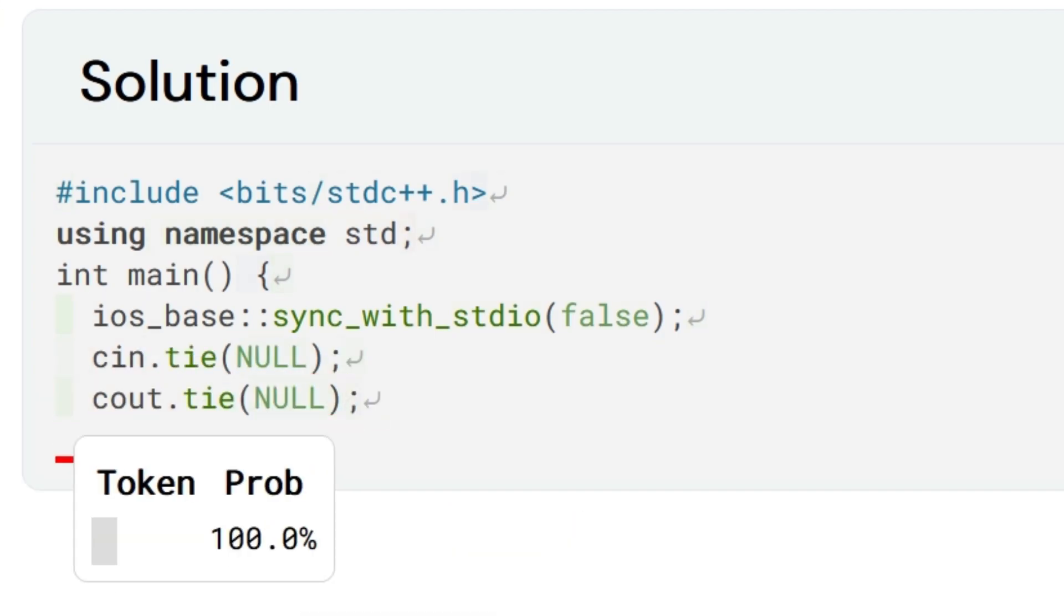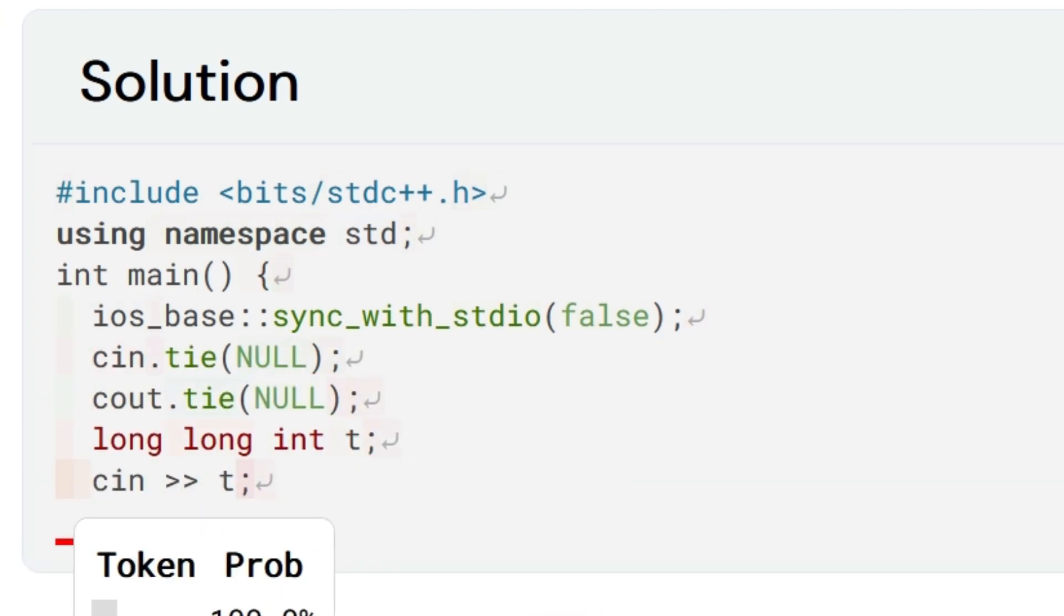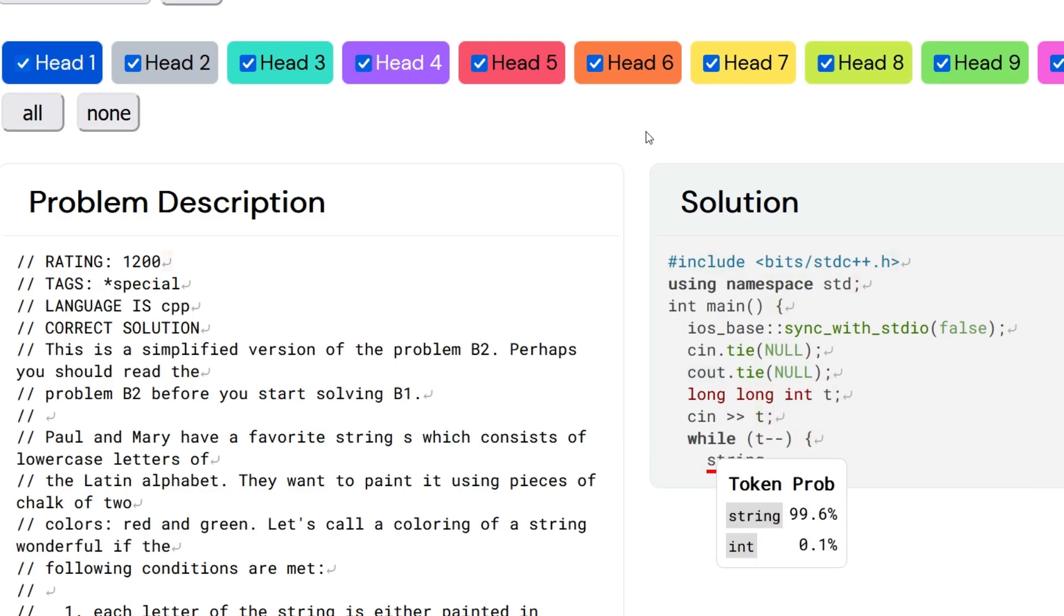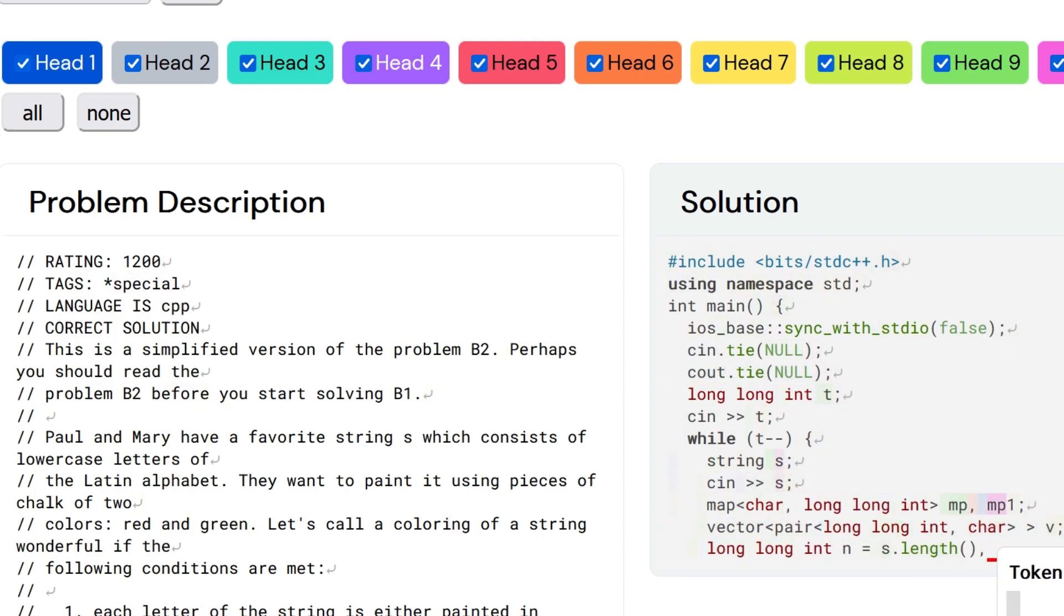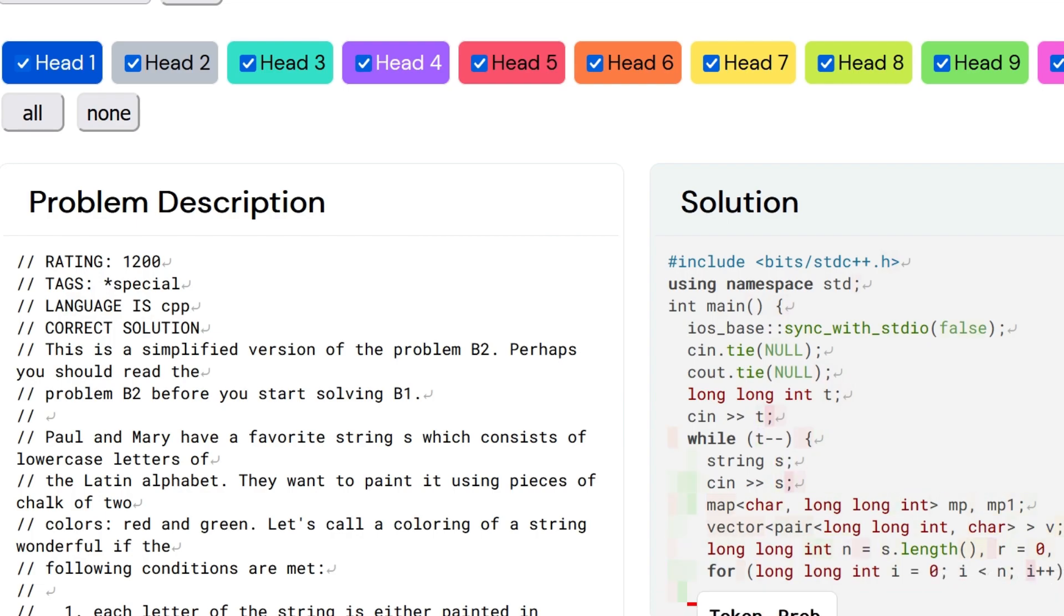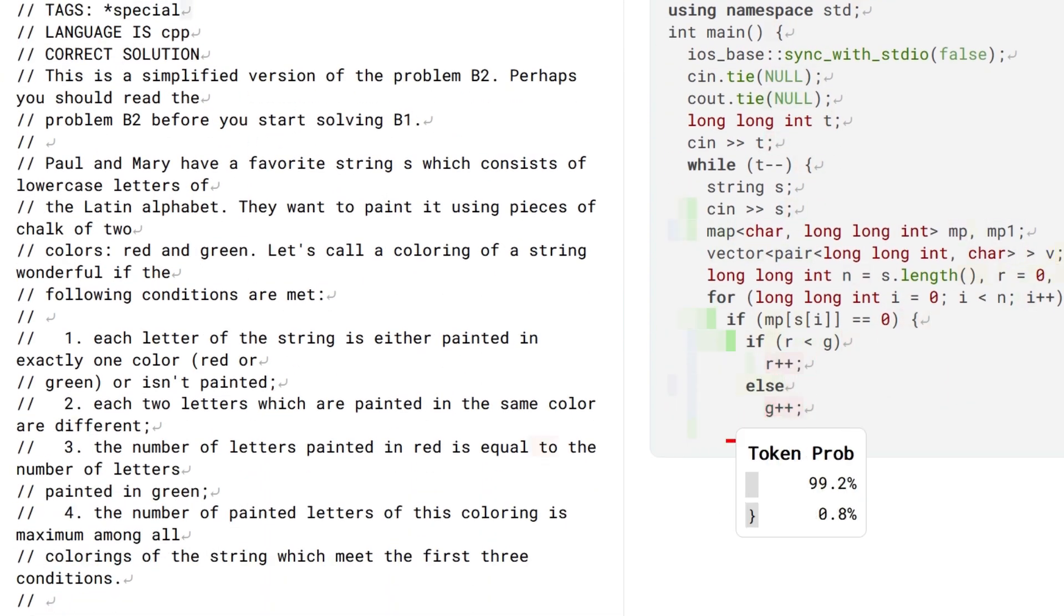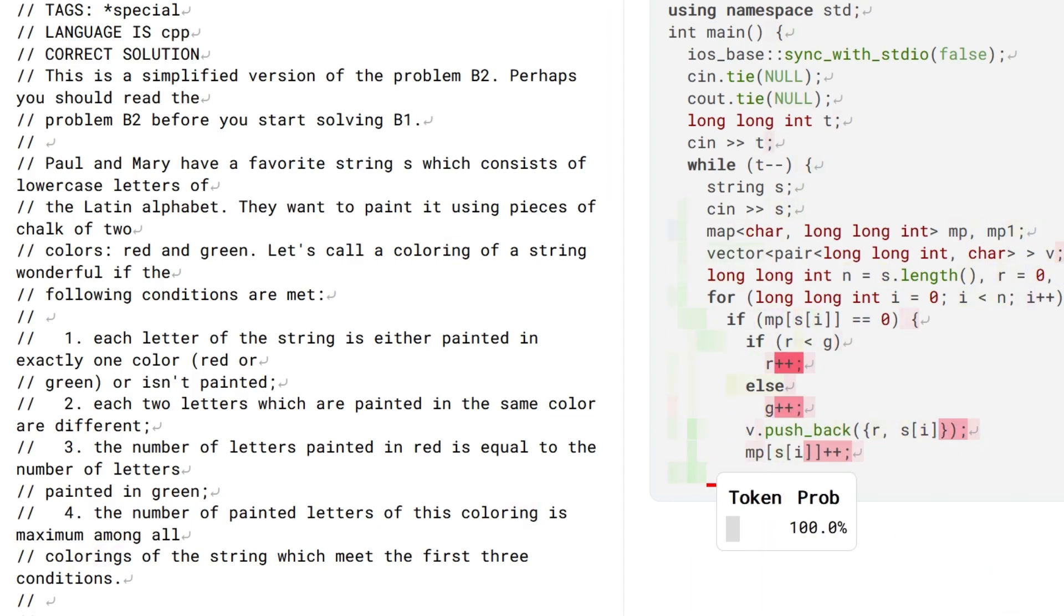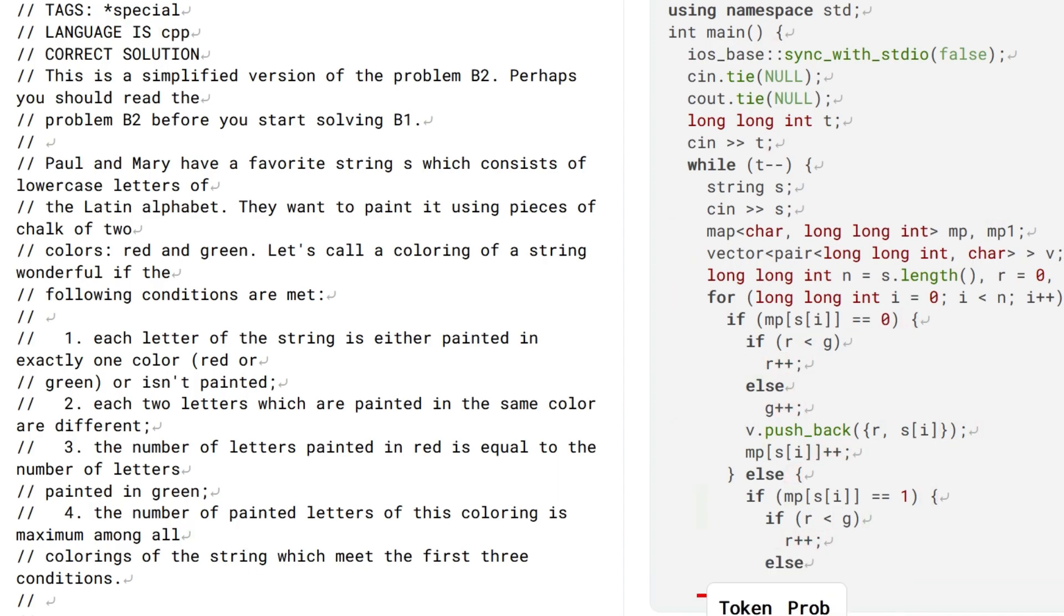Although far from winning competitions, competitive programming involves participants receiving problem descriptions and a few hours to write programs to solve them. These problems often require a high level of problem-solving ability and are beyond the capabilities of current AI systems.